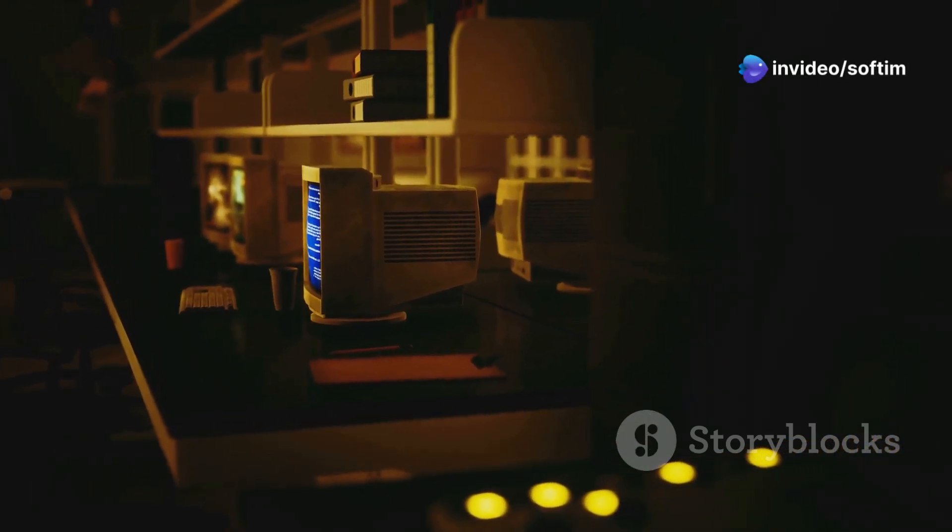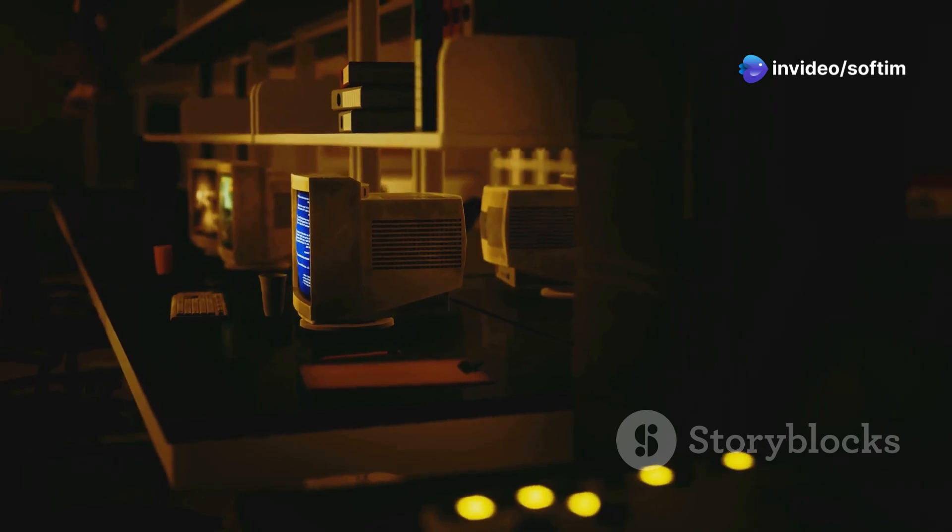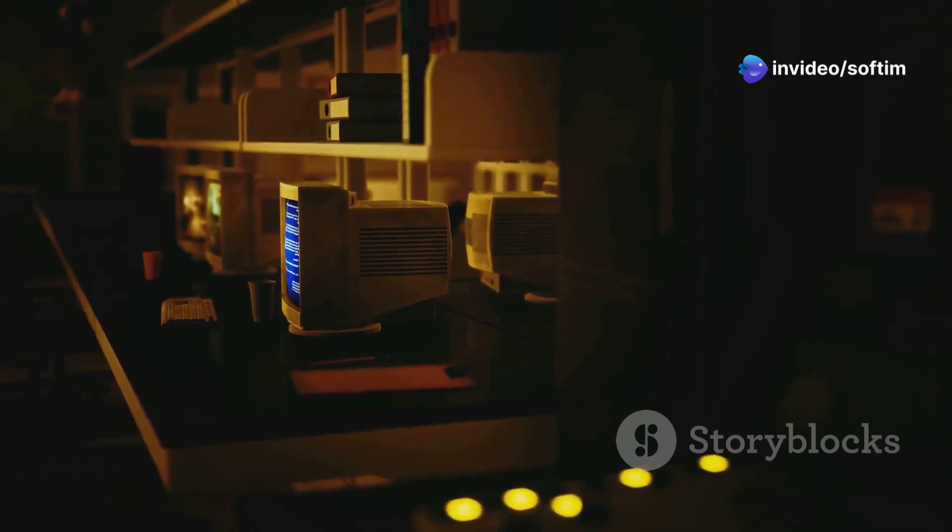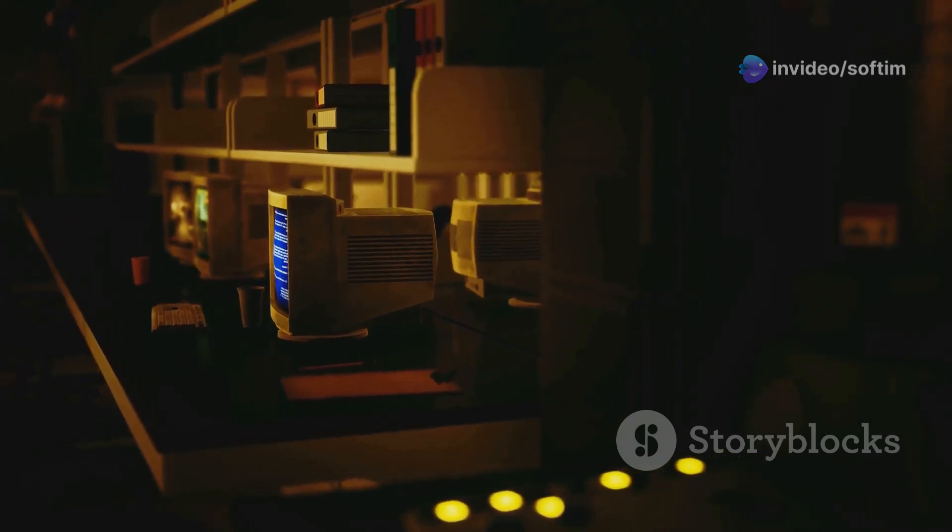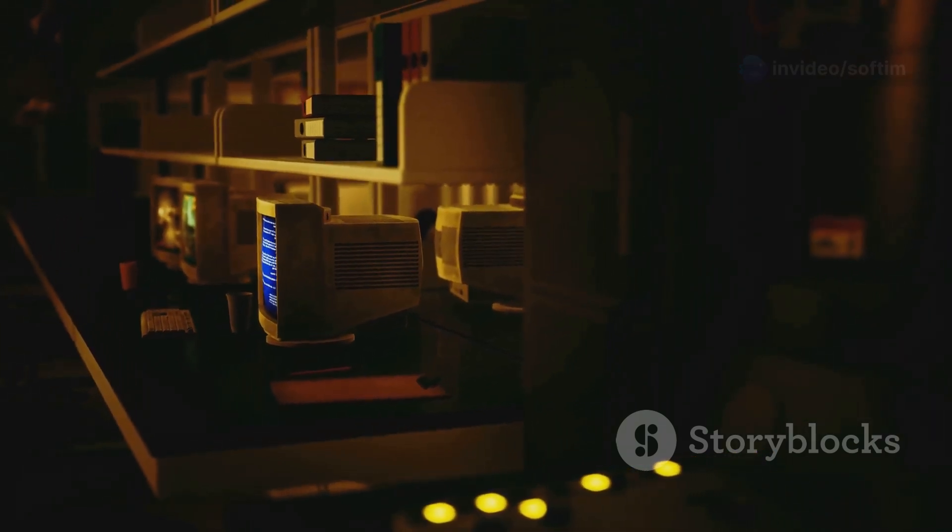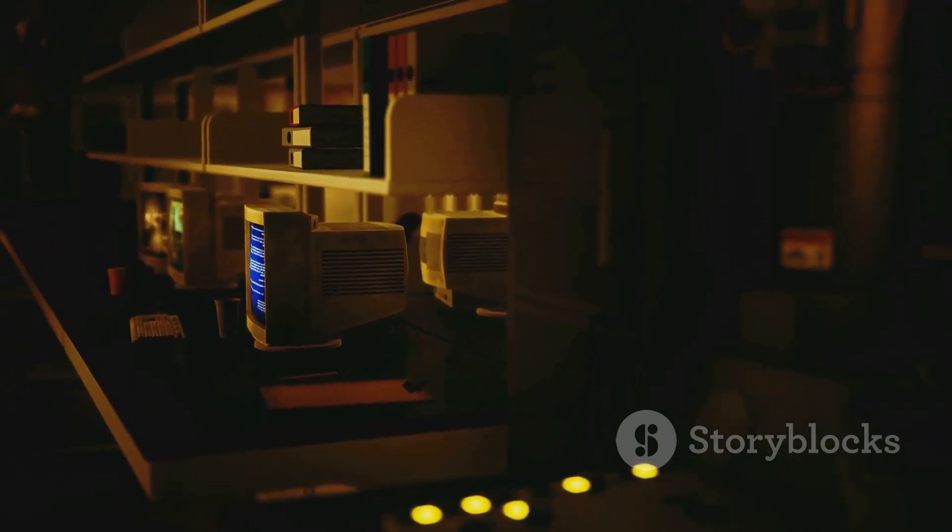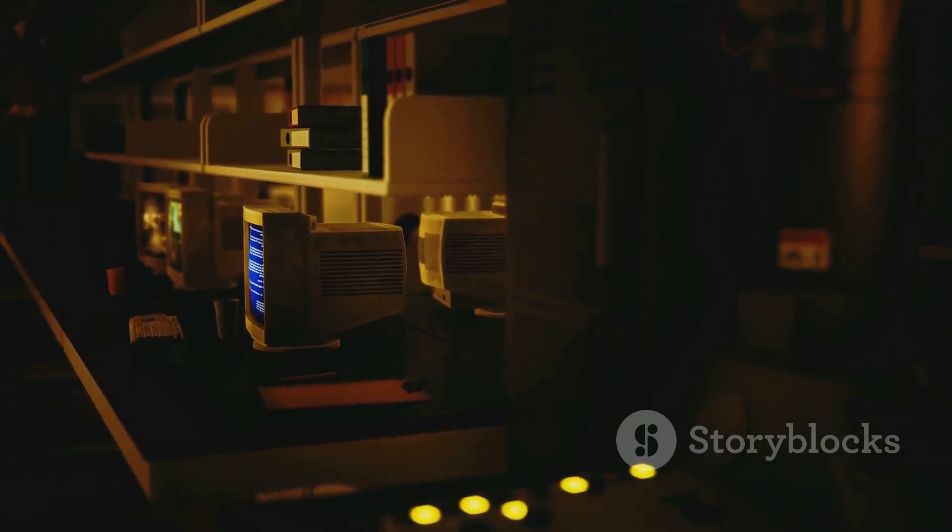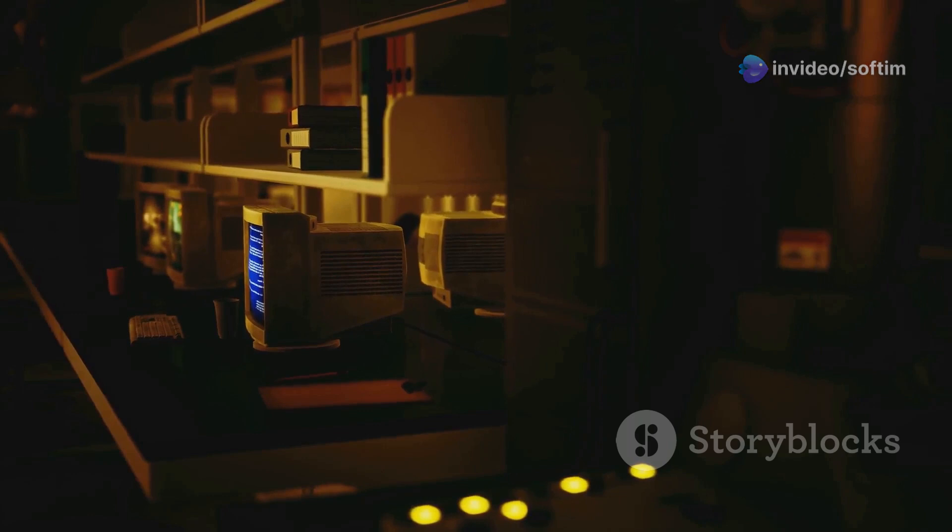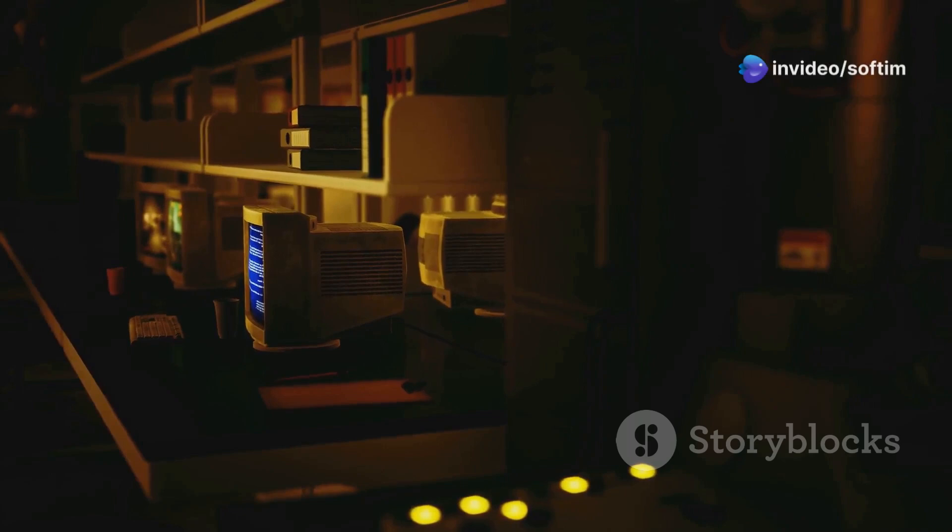COBOL. The very name evokes images of massive mainframes, punch cards and a bygone era of computing. It conjures up a time when computing was in its infancy and the idea of a personal computer was still a distant dream. Back then rooms were filled with the hum of large machines and data was meticulously fed into these behemoths using punch cards. It was an era of innovation and discovery where the foundations of modern computing were being laid brick by brick.